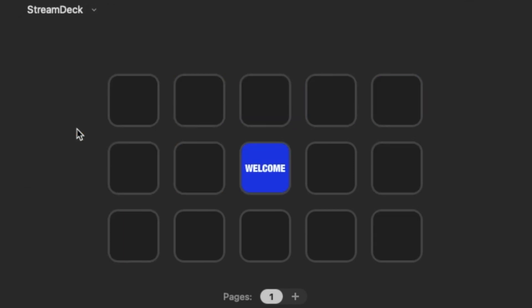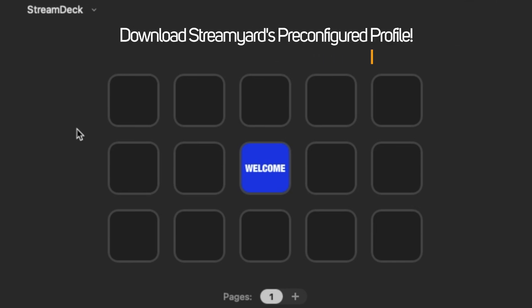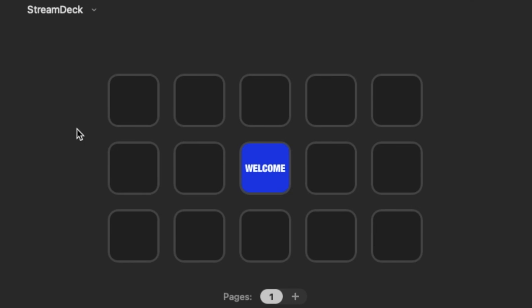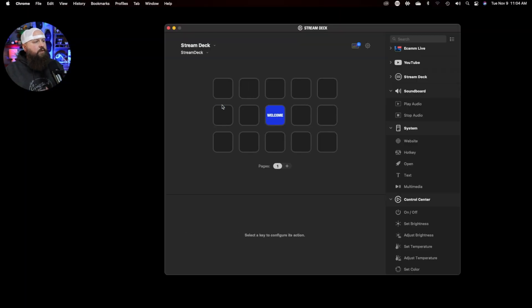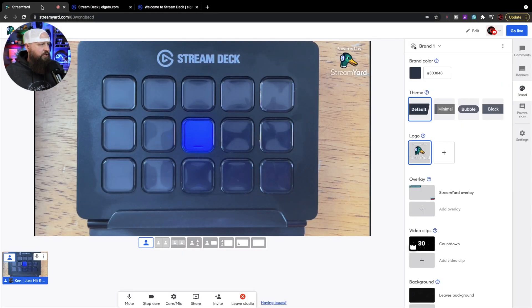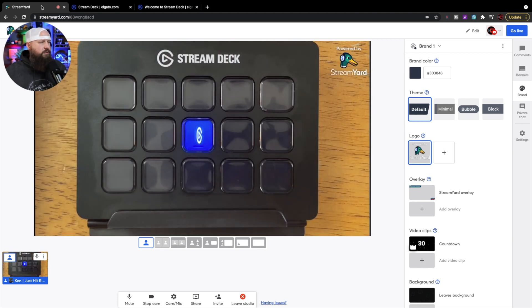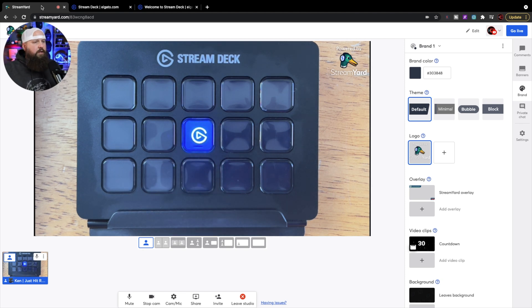For this video I've created a blank Stream Deck profile — a clean slate. When you first set up your Stream Deck, your first profile will have a welcome screen. If you press the button on the Stream Deck, it's going to bring you to Elgato's website so you can see their help files and documentation — very useful when you're first setting that up. Now I want to focus on StreamYard, so let's go back to StreamYard. I have an unlisted stream set up on the channel to demonstrate.